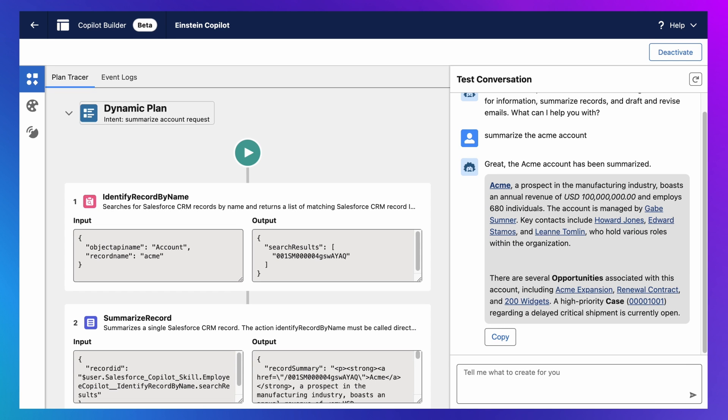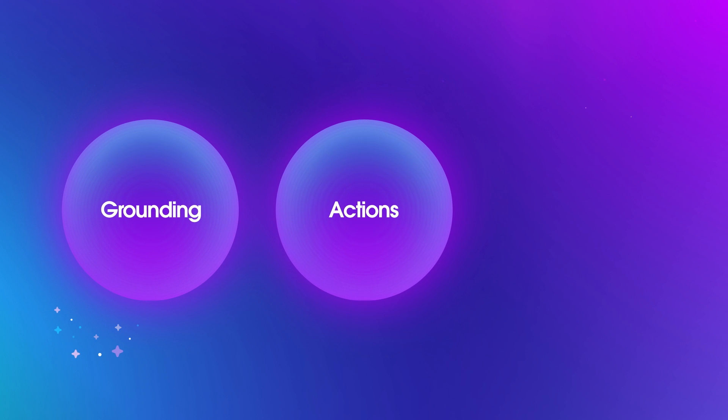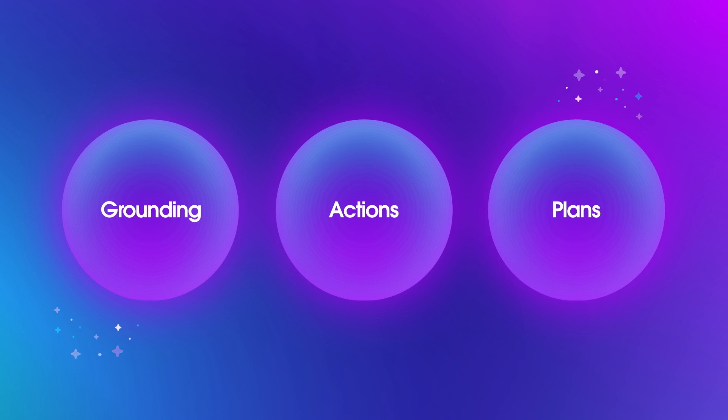Which means to really understand how this works, we need to talk about grounding, actions, and plans.